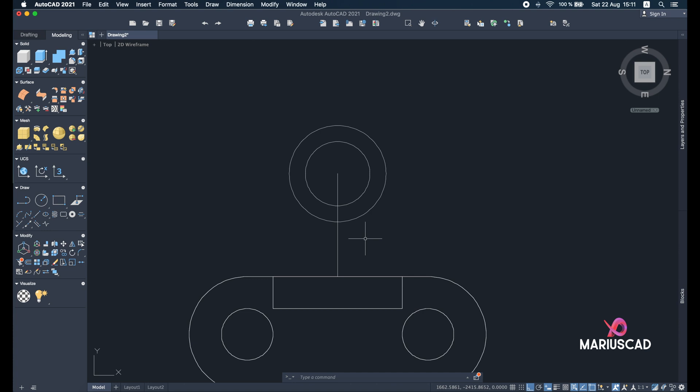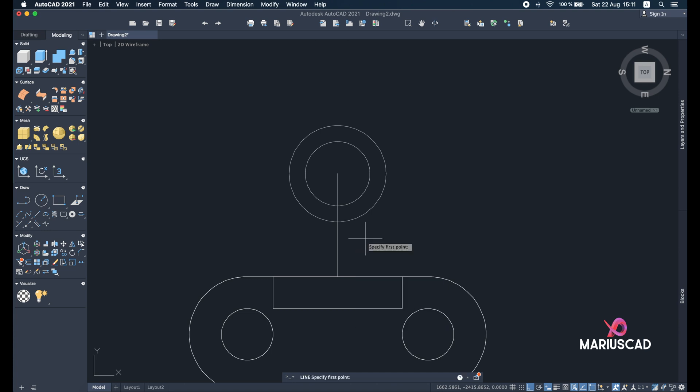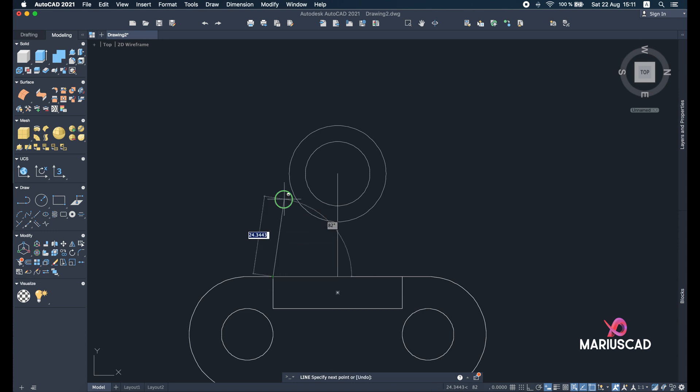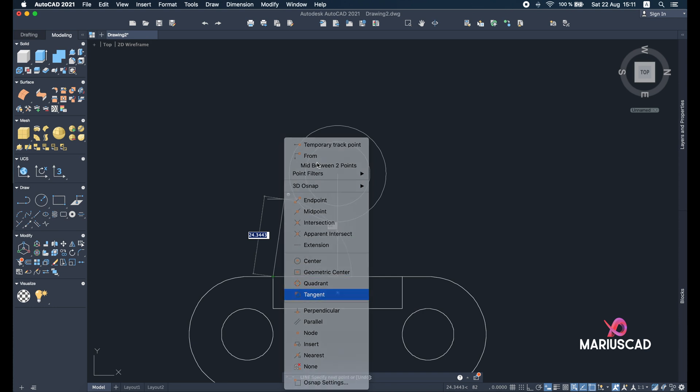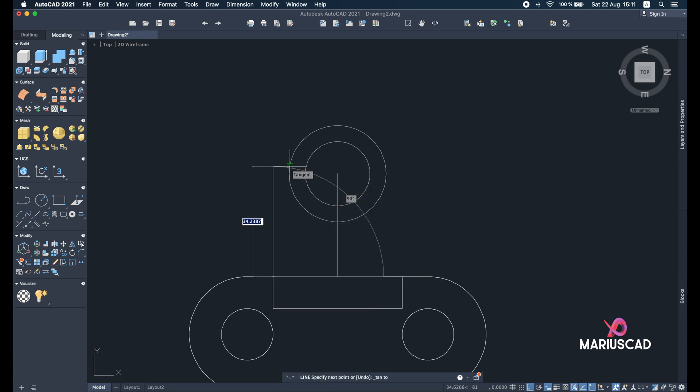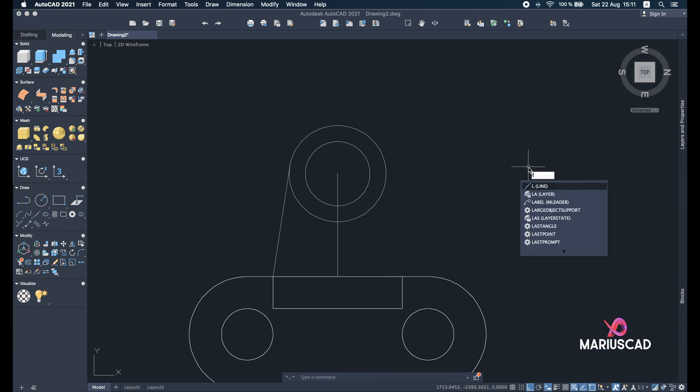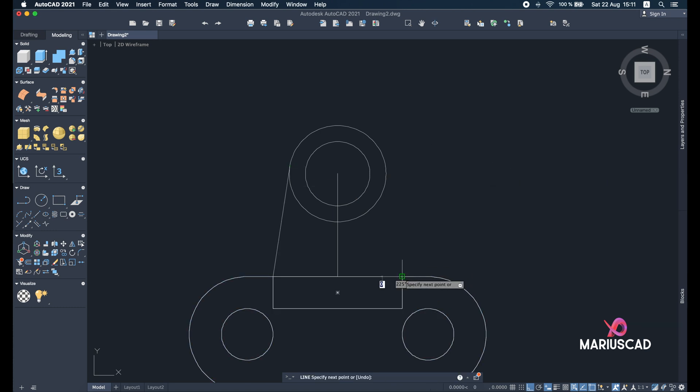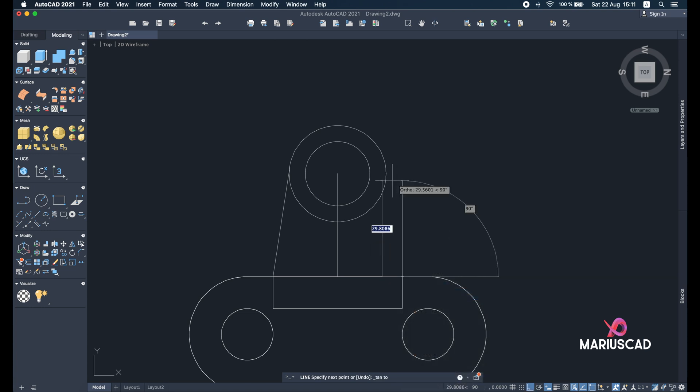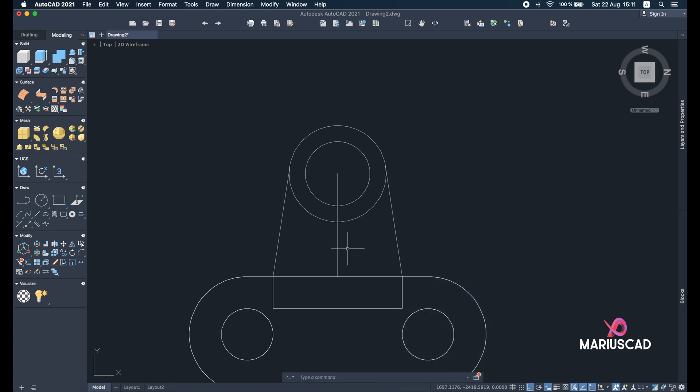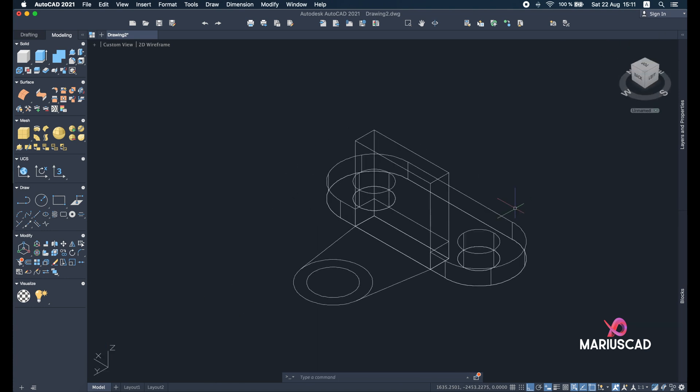Good. Now we need some tangent lines, and for these lines we will apply L from line. Select this point and shift right click and go with tangent. Here you see this little green circle which is tangent. The same thing we will do in the other part. So select this point, shift right click, and tangent. You can delete this line as well.